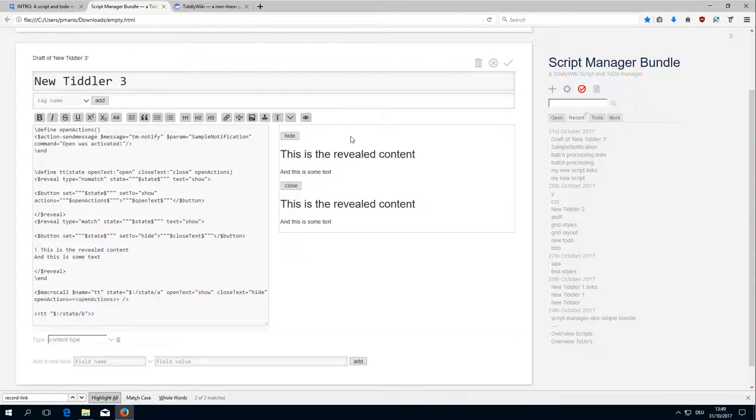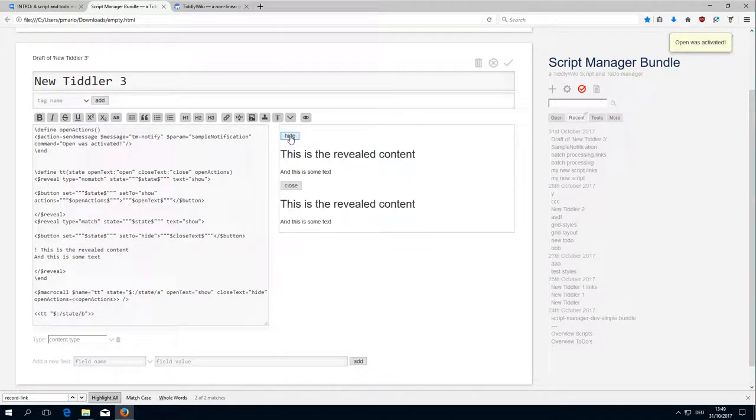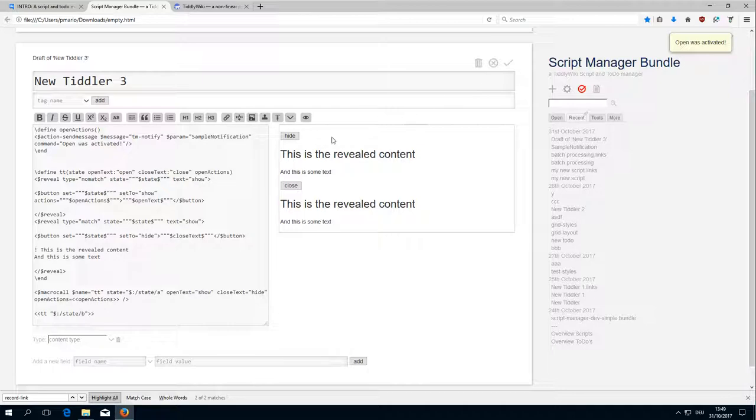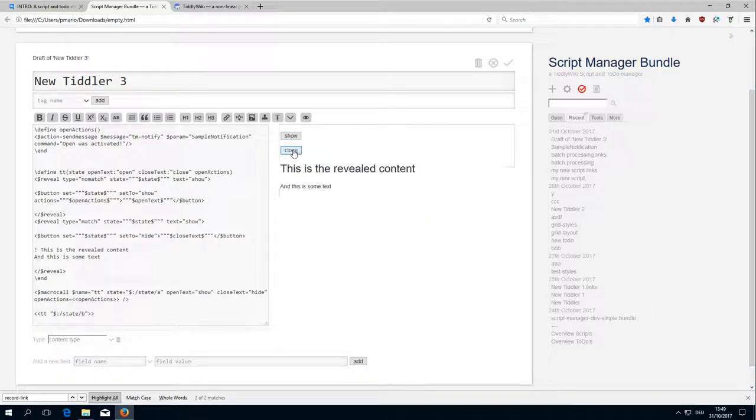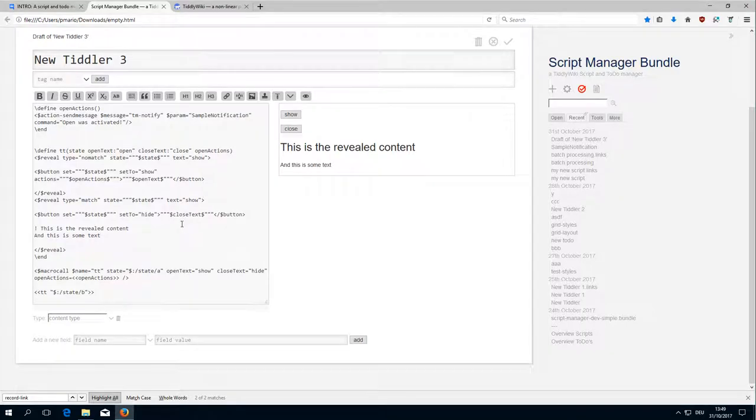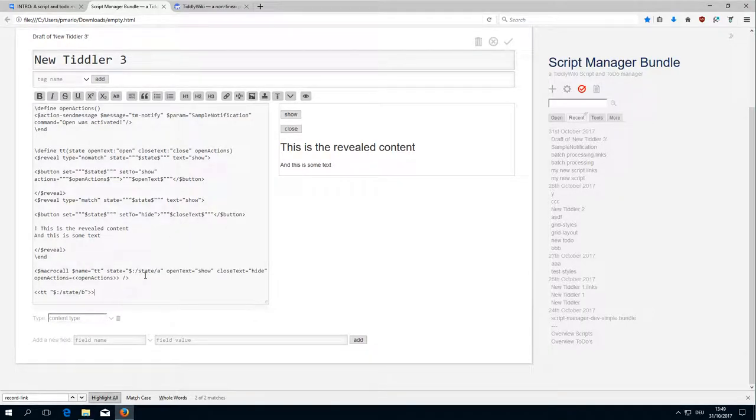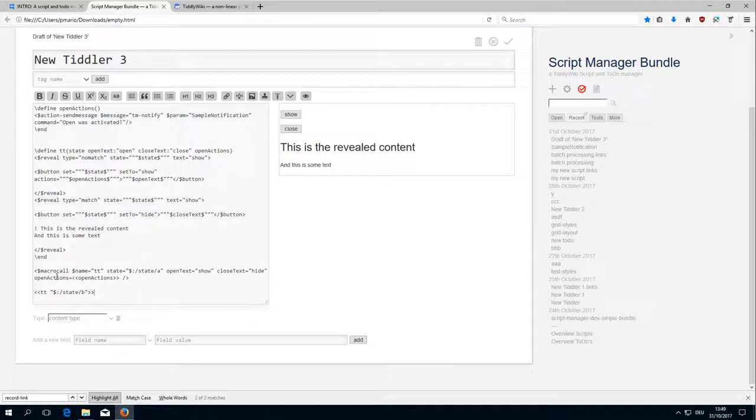Let's have a look. Open was activated. This one close, oops why not? Because we didn't define it in that way so this has no actions assigned and that's important.